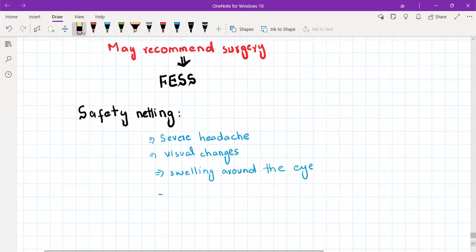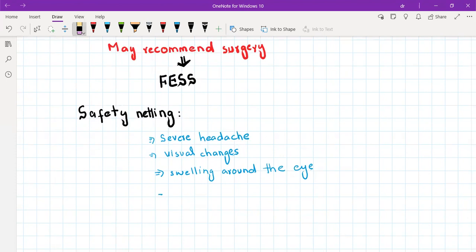Safety netting in sinusitis should be for meningitis, that is severe headache, and also pre-orbital and pre-septal cellulitis. You should safety net the patient that if you get severe headache or any visual changes or swelling on the face or swelling around the eye, then please call 999 or go to the emergency department.